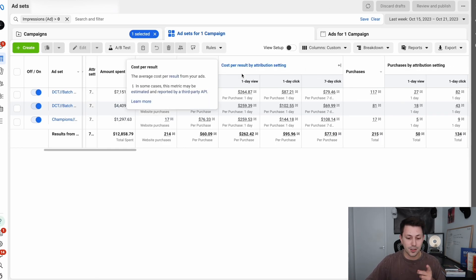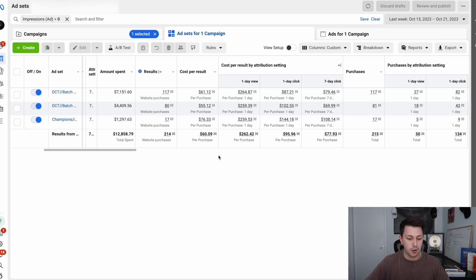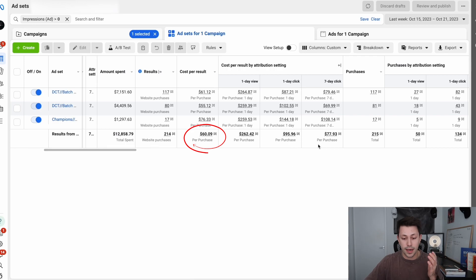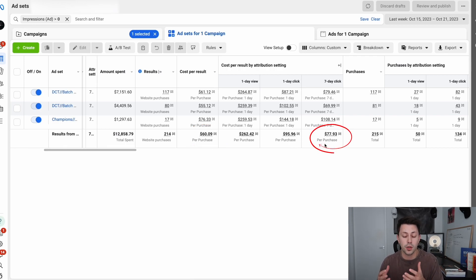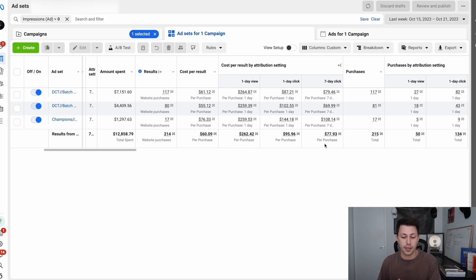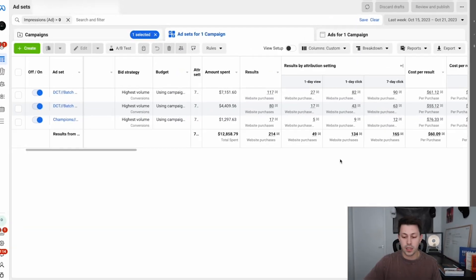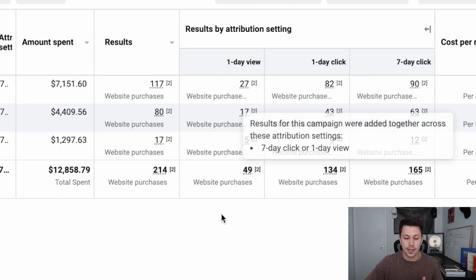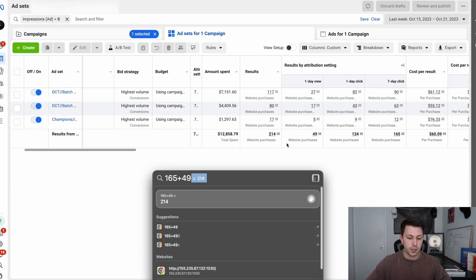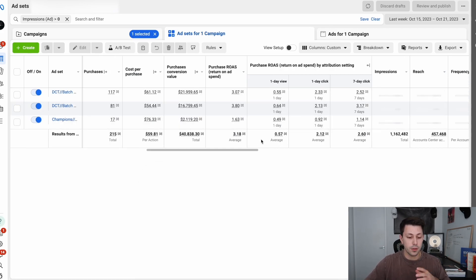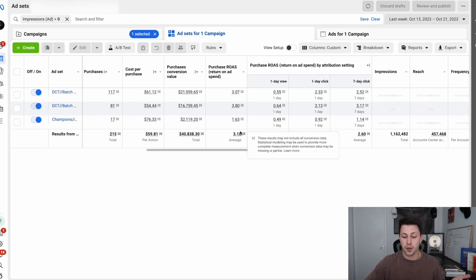If we dive deeper, we can actually see our CPA per attribution. Our total blended CPA here was about $60, but our CPA on seven-day click was about $77, which is a good number for us. We'd like to see that our click-based attribution data is leading inside of the ad account, because if you're getting people to click your ad and purchase, that typically means they're more effective ads. And just to be clear — if you add up the seven-day click and one-day view purchases, you will get the total amount of purchases that Facebook has actually reported.